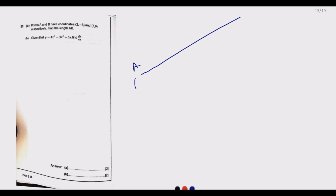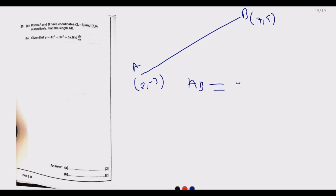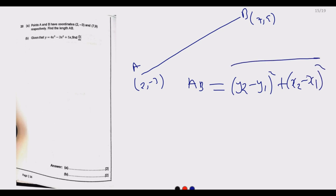Question 20a: points A and B have coordinates (2, -3) and (7, 9) respectively. Find the length of AB. The general distance formula is the square root of (y2 minus y1) squared plus (x2 minus x1) squared.